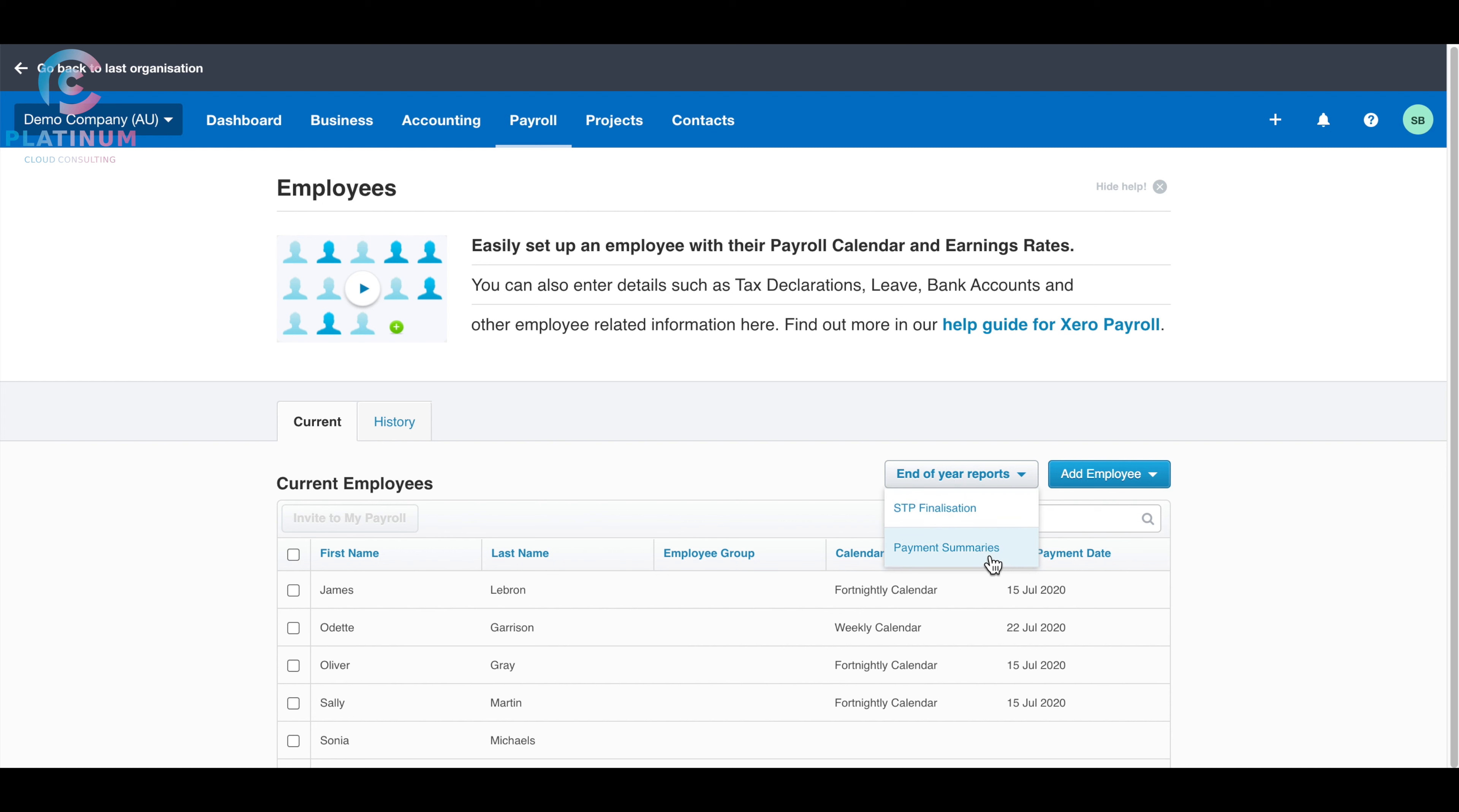Before we used payment summaries. This year, the payment summary only goes up to 2019. You won't see the 2020 option anymore. Because the payment summary is no longer available, you have to go to single-touch payroll finalization.